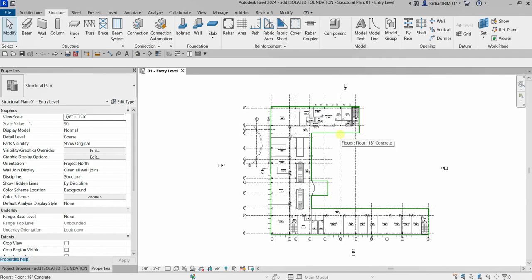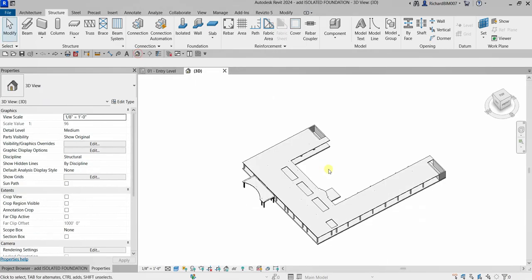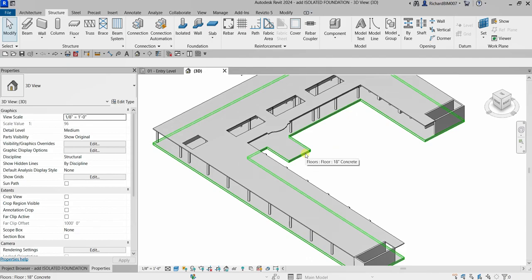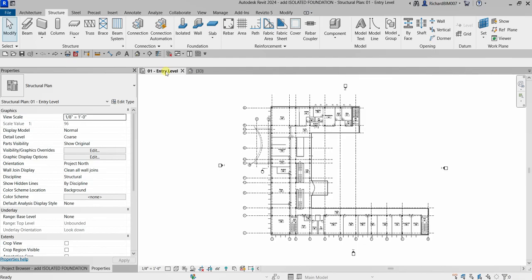What's up guys, Learning with Rich here. In this video we are going to add isolated foundations with two piles and four piles to the entry level of the structure. The pile caps are placed on grid locations and will be directly supporting the existing structural columns. Let's have a look in the 3D view — this is how it looks. From our previous video we created our slab foundation, so let's start now adding isolated foundations.